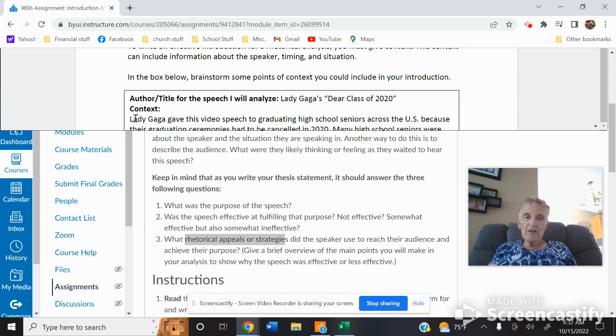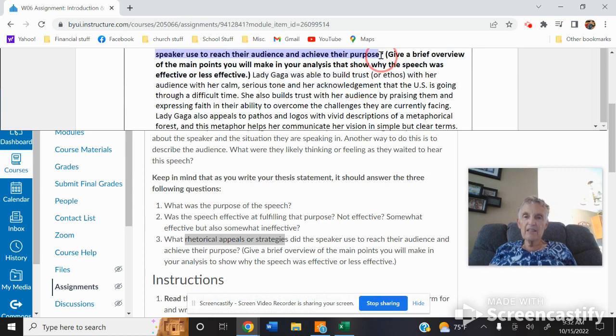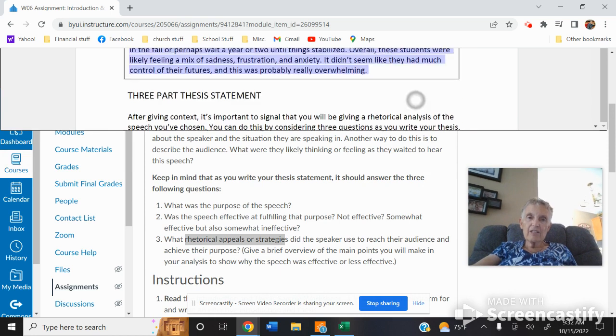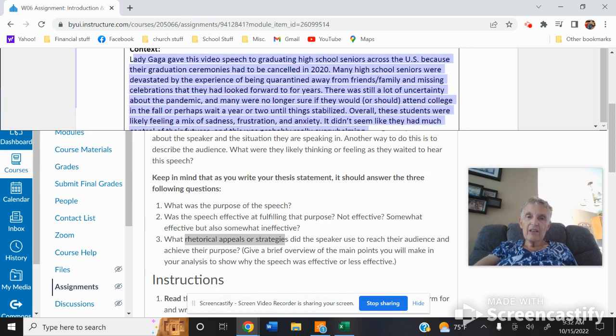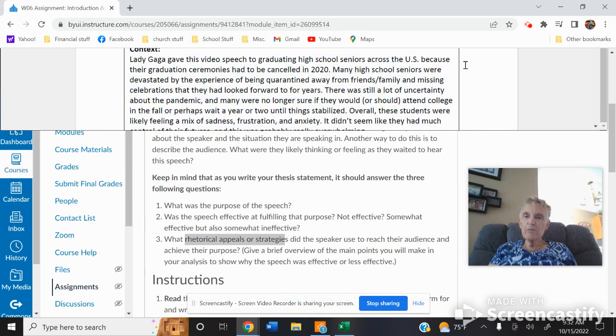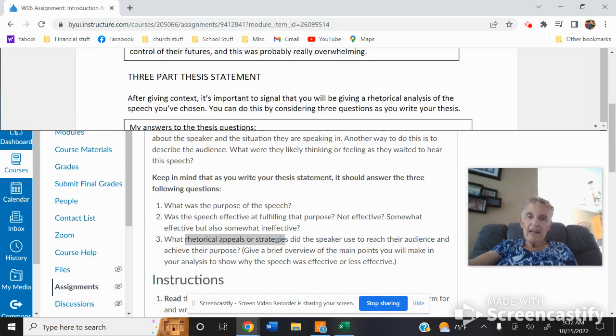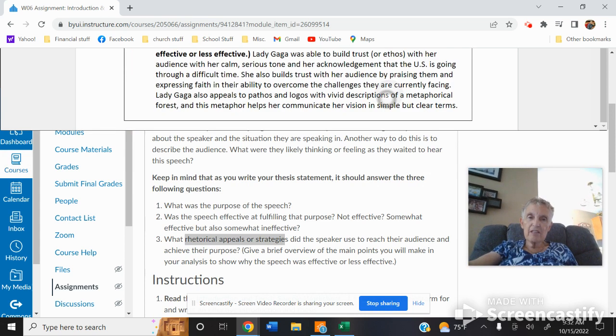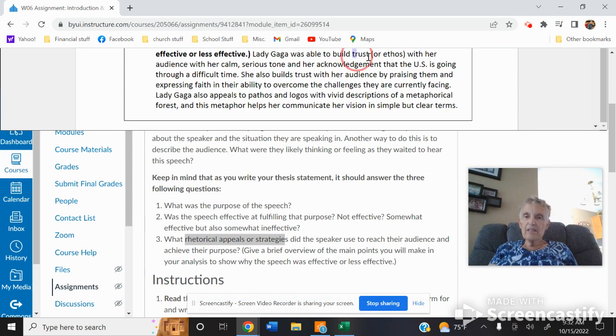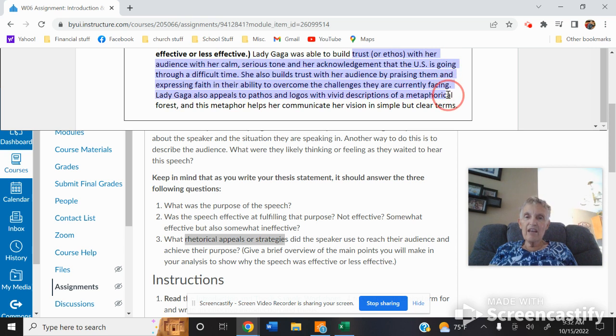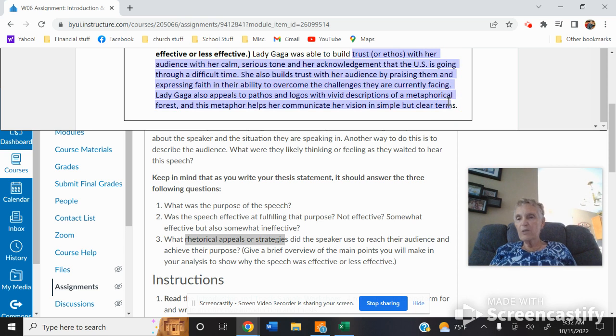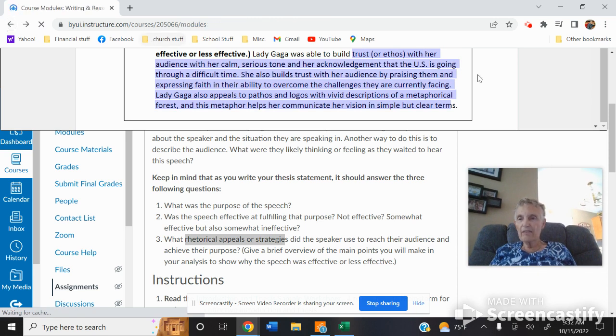And this gives you an example of how they wanted to do it. So what this does is it talks about the Lady Gaga part here, talks about the context of what, because they were graduating seniors and they were canceled and how they were feeling. And then she gives her thesis statement: trust, calm tone, trust, faith, logos, pathos. See how she mentions all those things? That's a really good example. So that's the kind of thing that you're going to do with that.